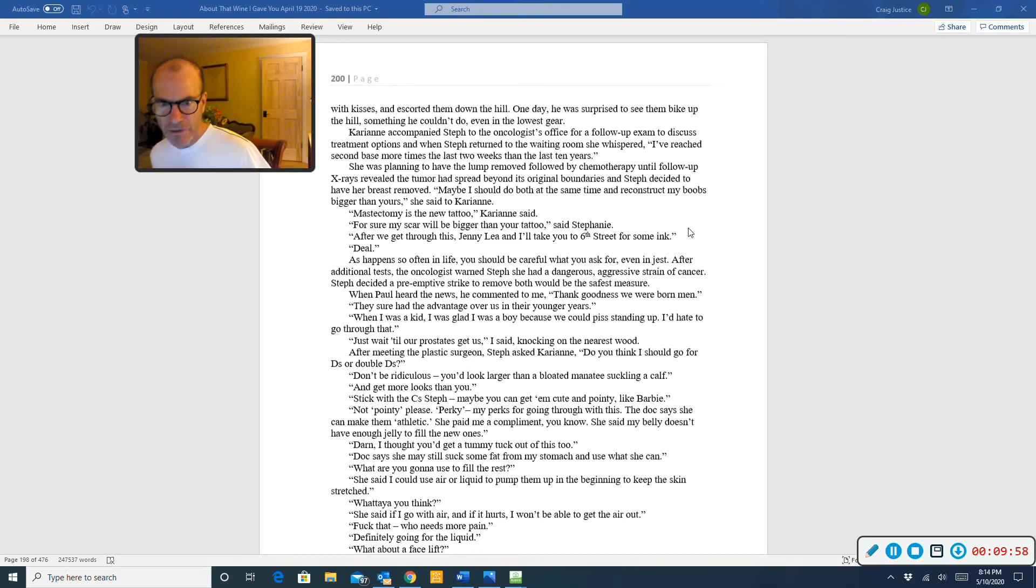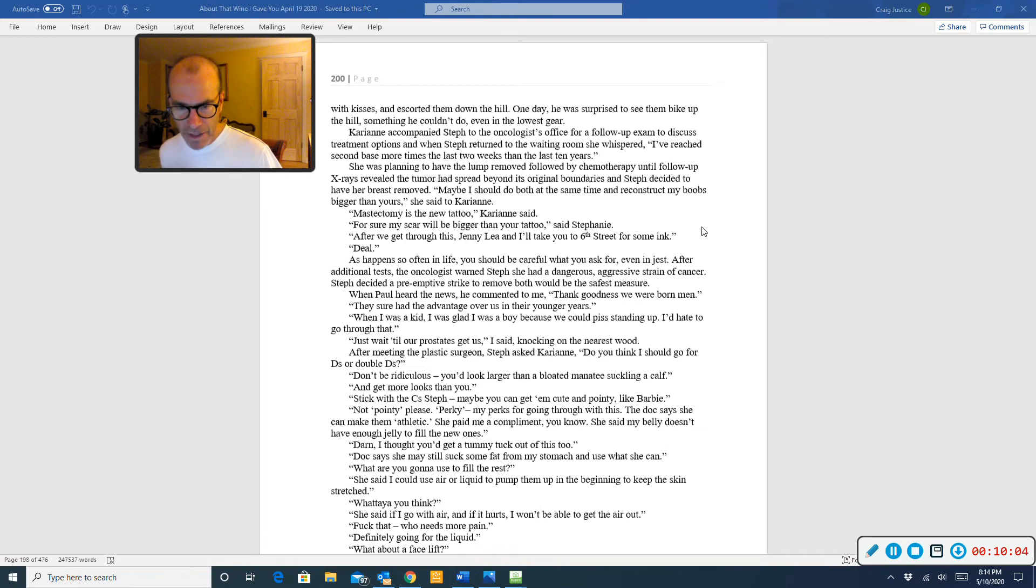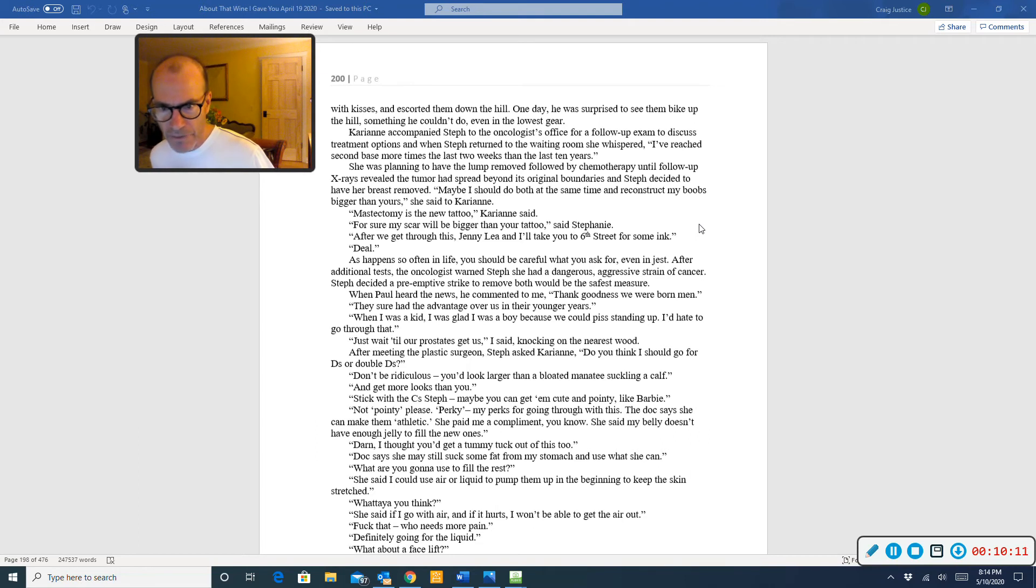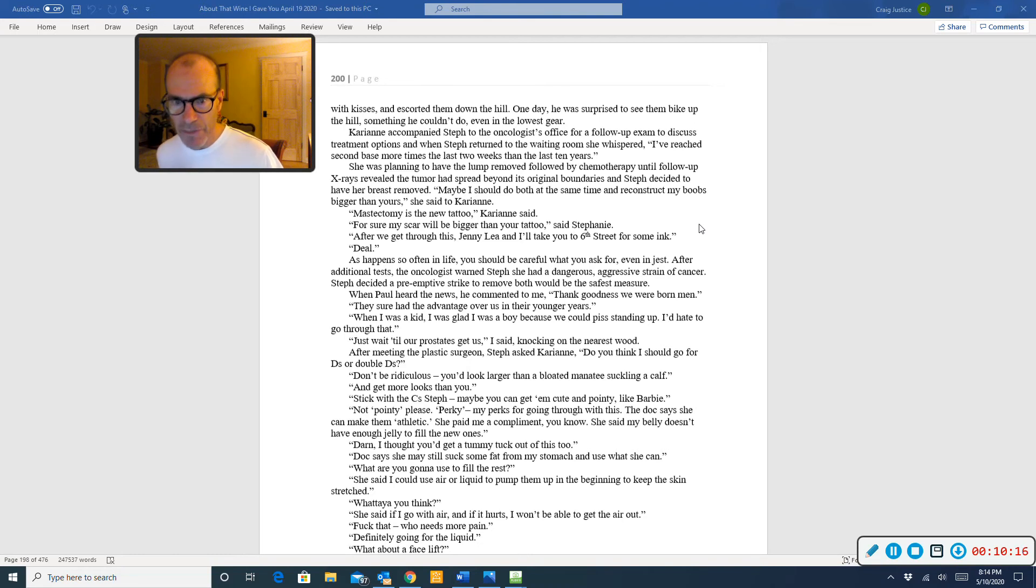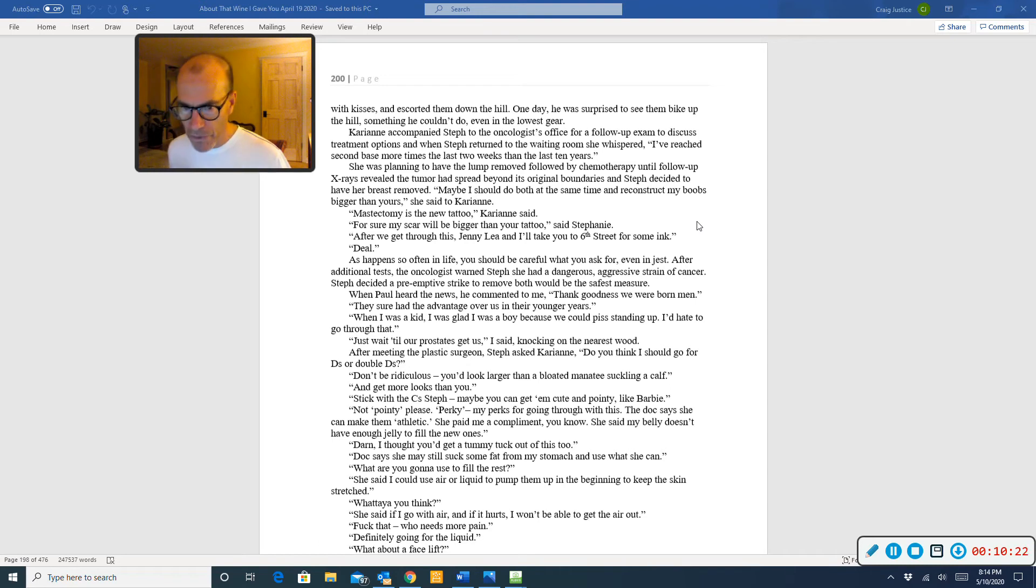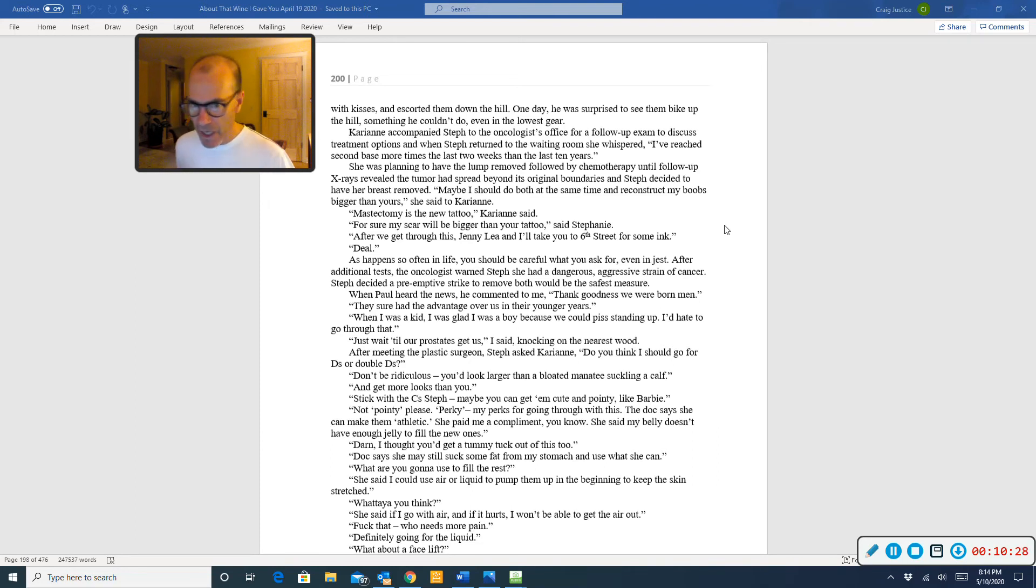After we get through this, Jenny Lee and I will take you to 6th Street for some ink. Deal. As happens so often in life, you should be careful what you ask for, even in jest. After additional tests, the oncologist warned Steph she had a dangerous, aggressive strain of cancer. She decided a preemptive strike to remove both would be the safest measure. When Paul heard the news, he commented to me, Thank goodness we were born men. They sure had the advantage over us in their younger years.